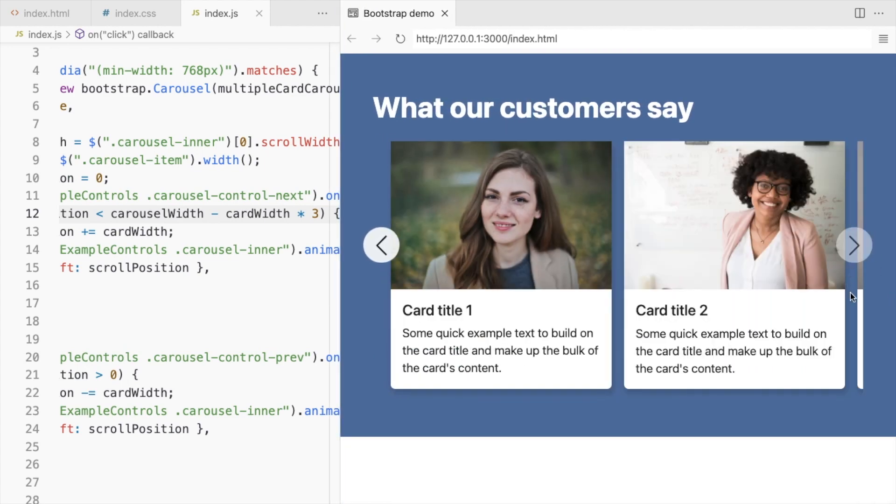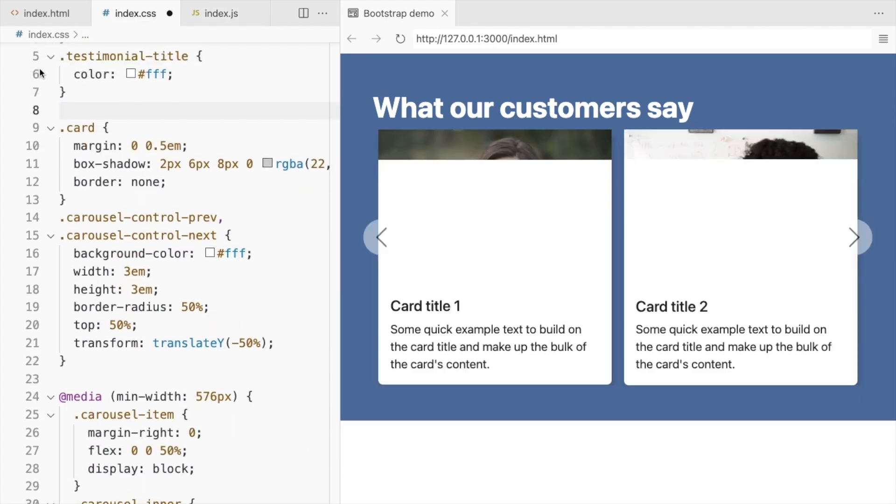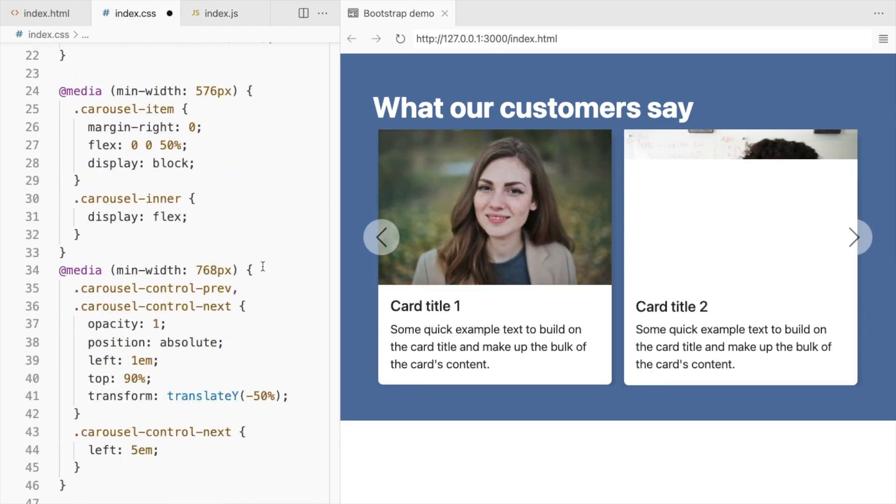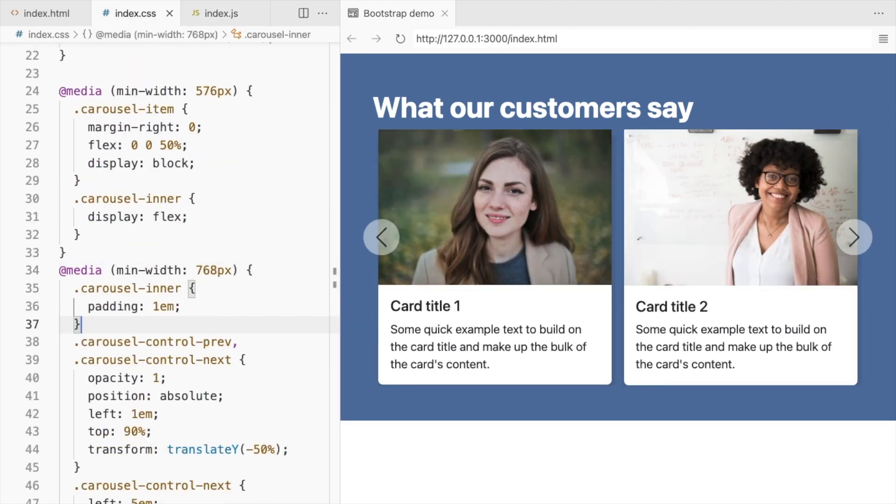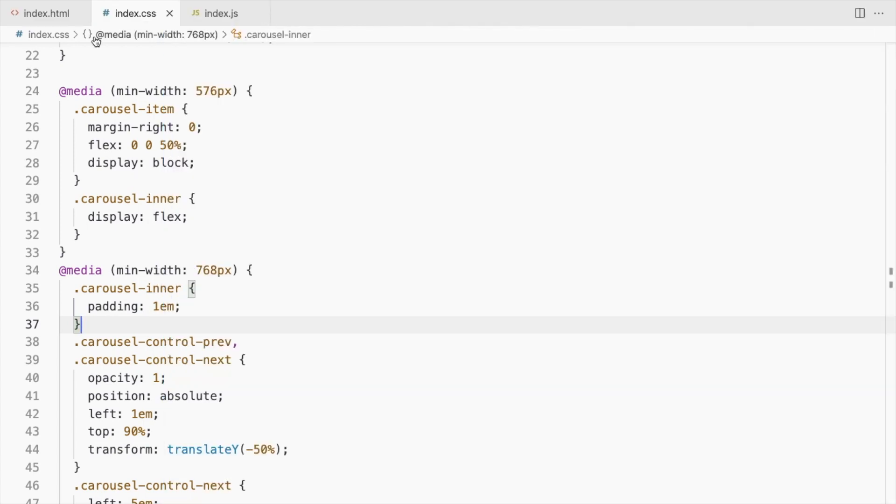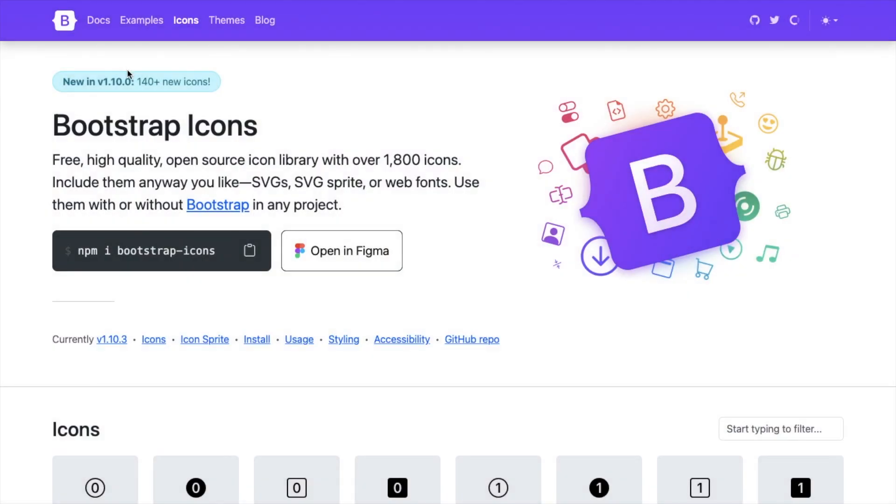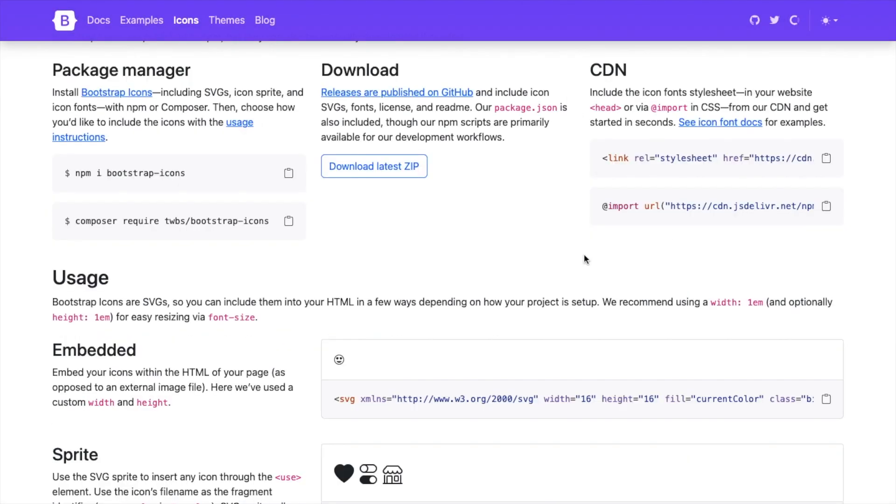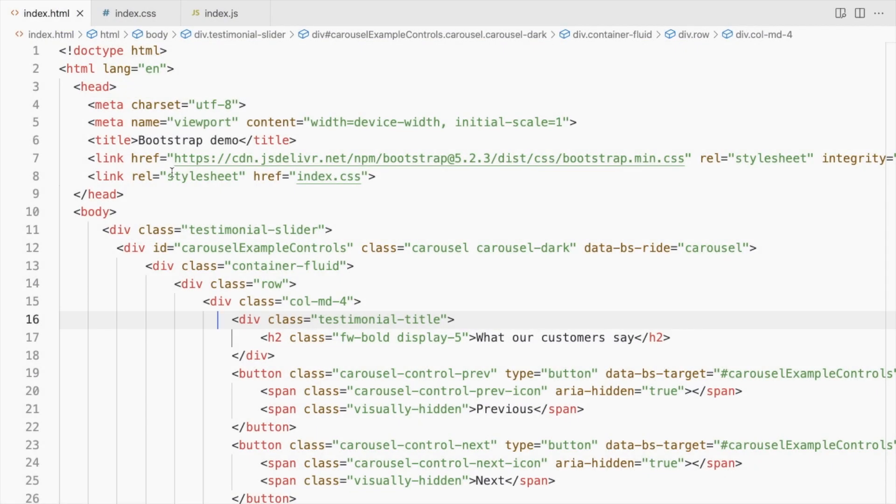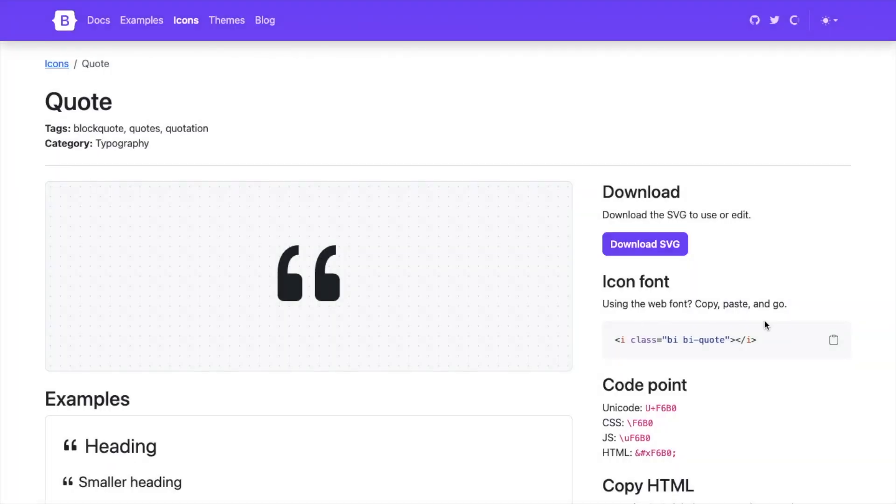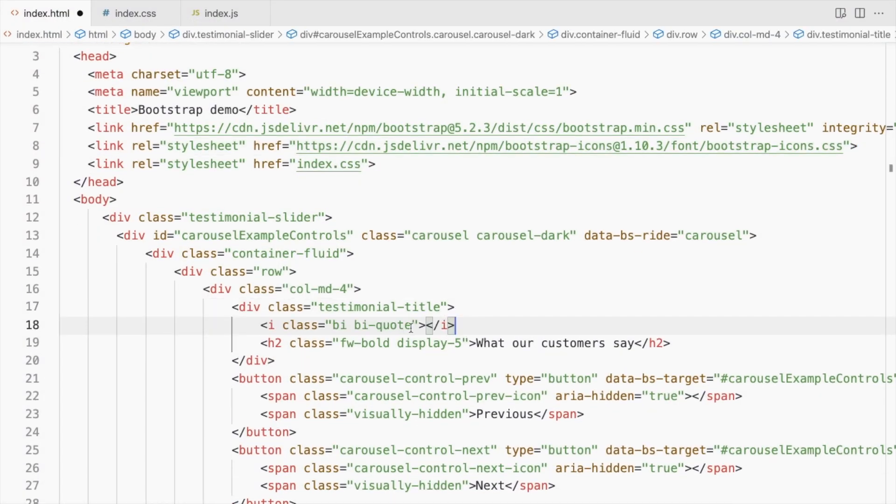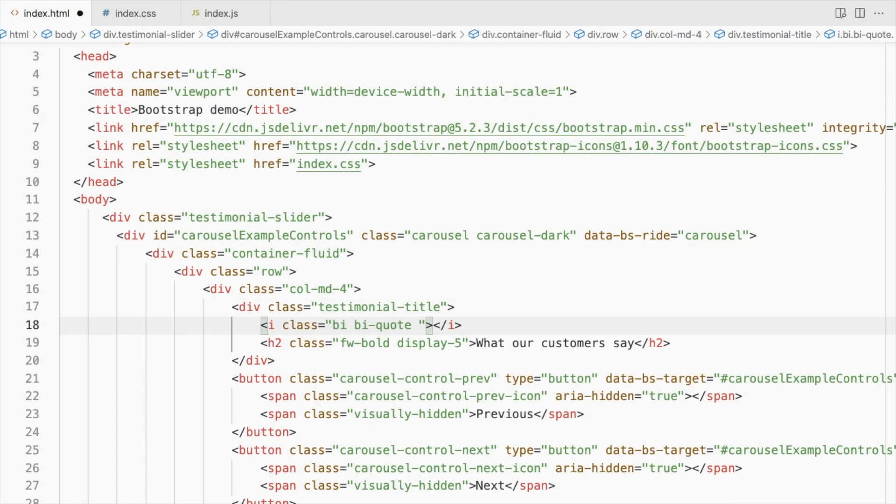Let's add this extra padding only for the larger screens. You can also add some Bootstrap icons. I'll use the CDN link to install. Let's add a code icon right above our title.